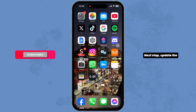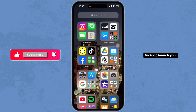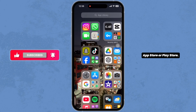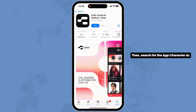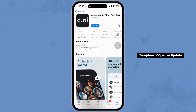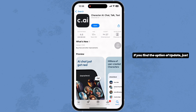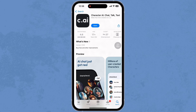Next up, update the app to the latest version. For that, launch your app store or play store, then search for the app Character AI. After the app appears, you'll find the option of open or update. If you find the option of update, just click on it and update the app. With that, your problem might be resolved.